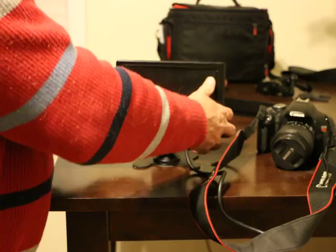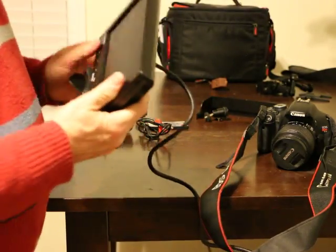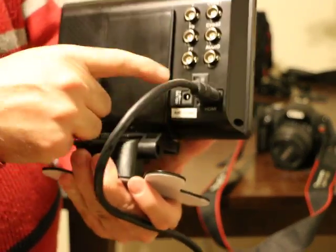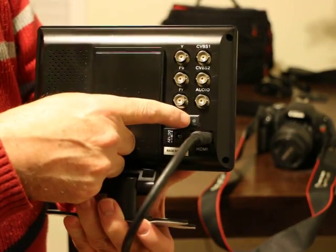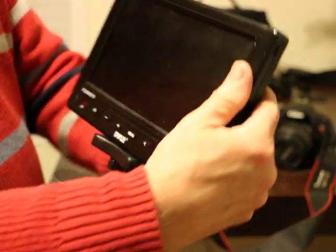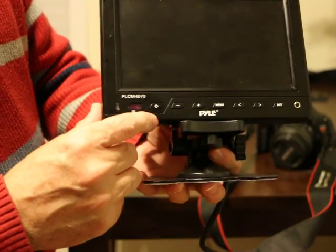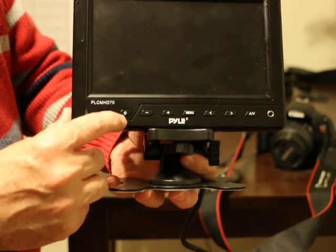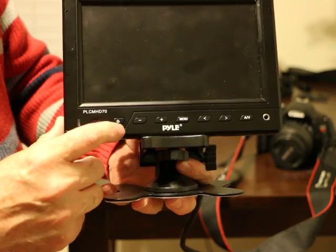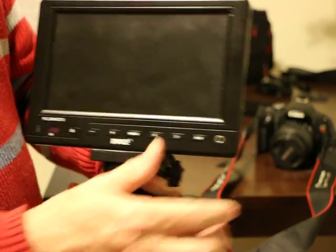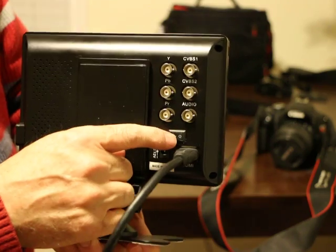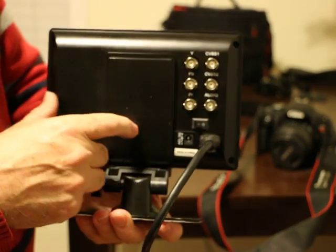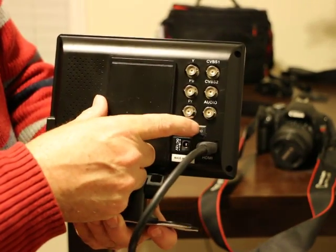For turning on the monitor, you see on the back there's an on-off switch, and on the front of the monitor there's also an on-off switch. If you press the front switch only and don't turn on the back switch, the monitor isn't going to come on.